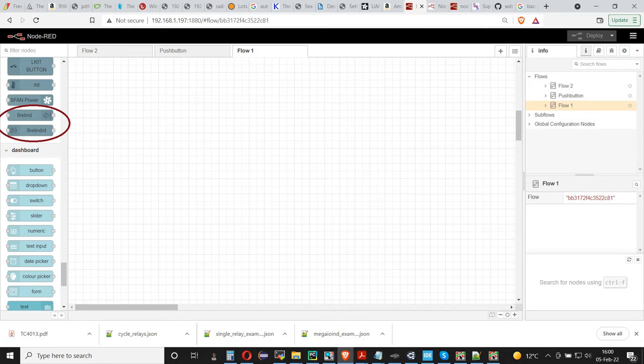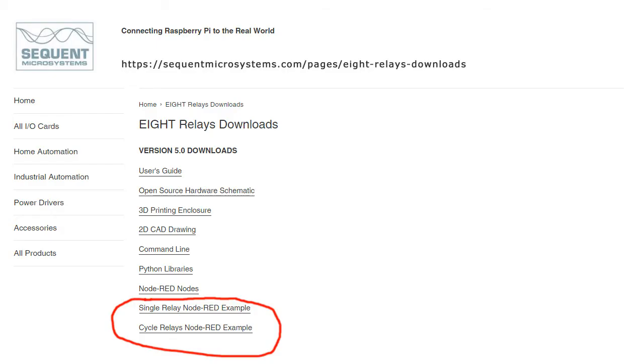We created two examples which will let you activate the relays from the browser using the installed nodes. Point your browser to the address shown on the screen and download the two Node-RED files on your computer.